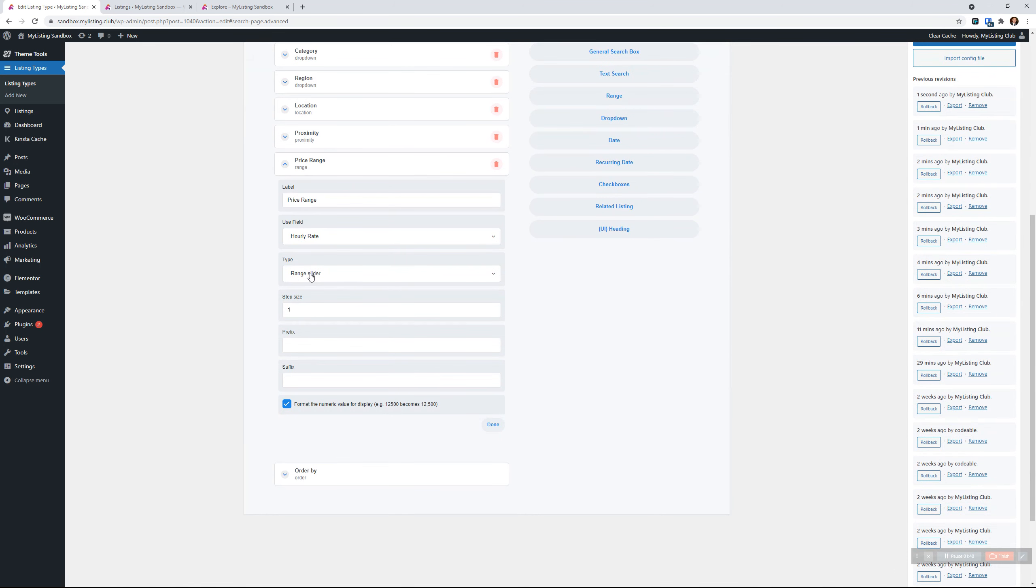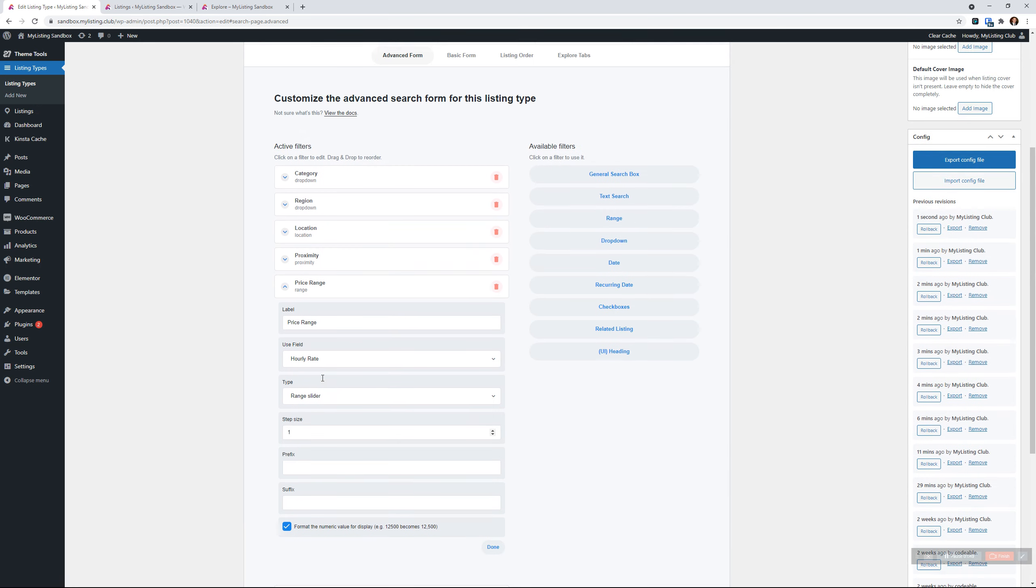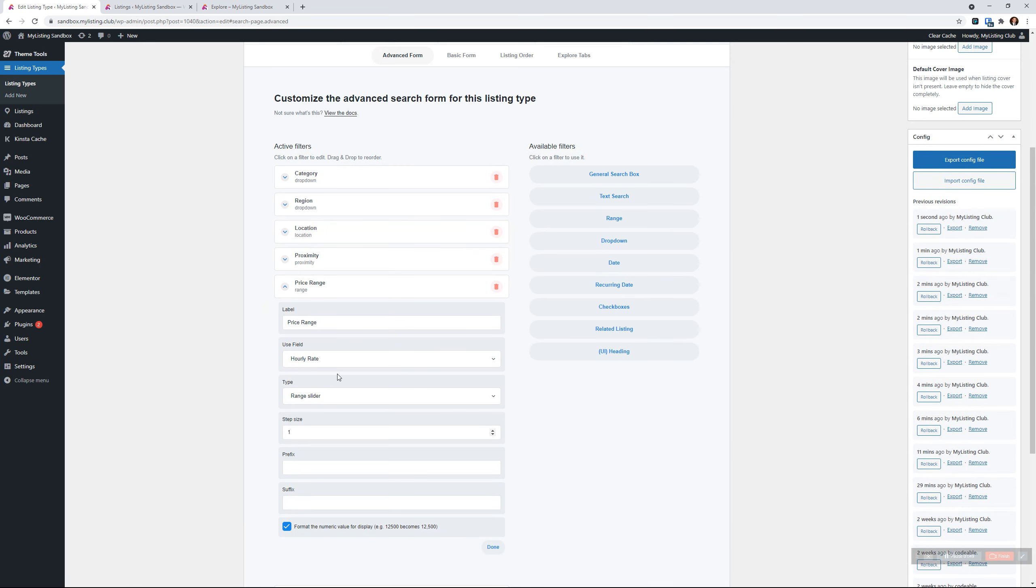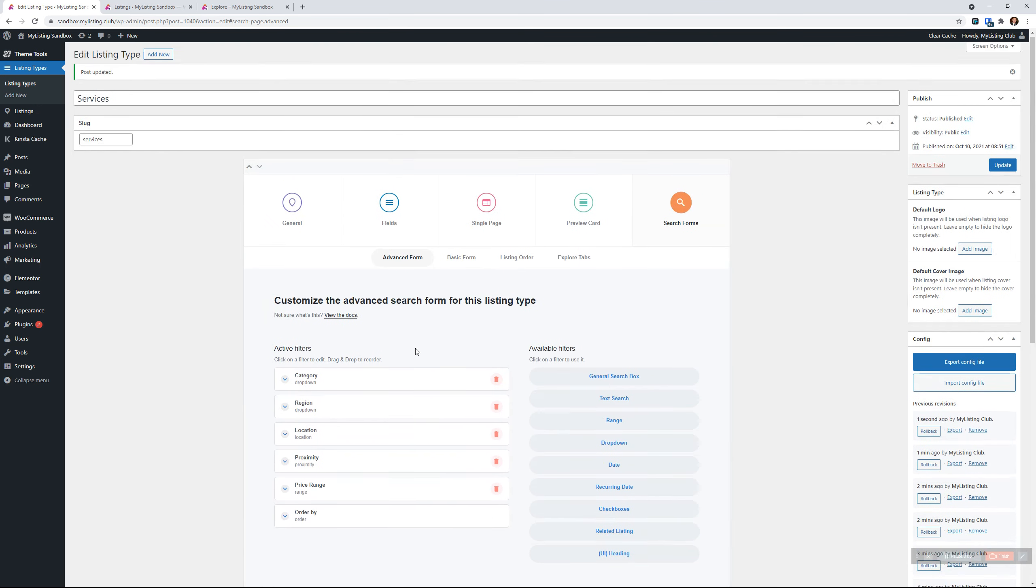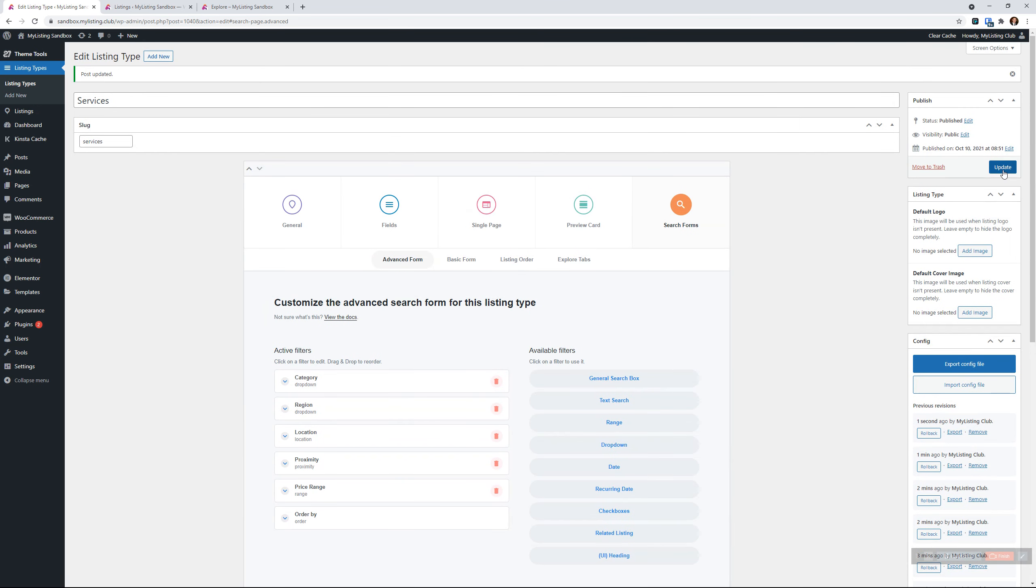We're going to use the range slider, and we're going to say here by default, we're going to step in $1 increments. Okay. You can obviously adjust that to whatever you need, but for the purposes of this video, we'll just leave it as the default, and we will update that.